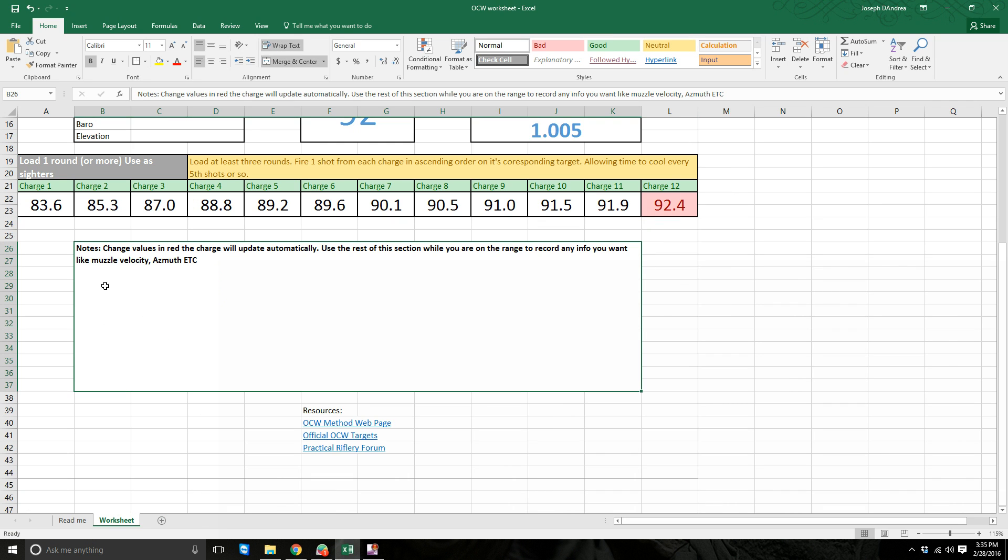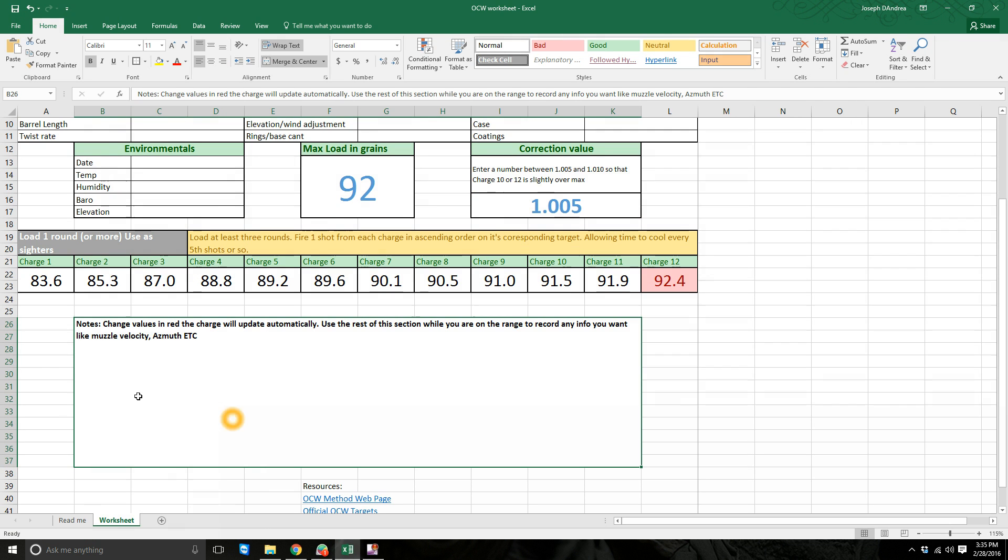I put some notes here and you can fill this out on the range. You can put the Azimuth reading if you're keeping track of that for spin, to keep track of Coriolis effect and spin drift. You can put notes in here like it's a cloudy day, or it was a sunny day, mirage was bad, or whatever notes you want to put, or if there was a prevailing wind speed, you can put that.